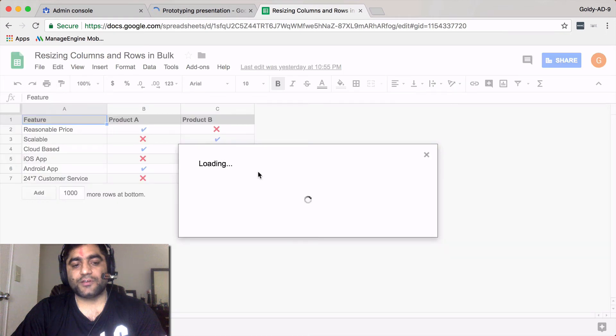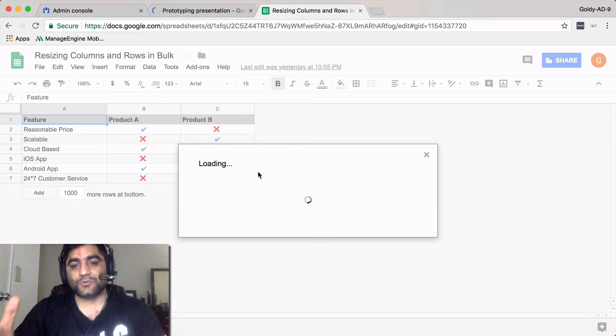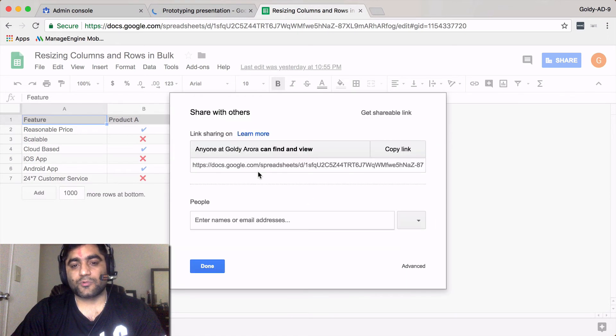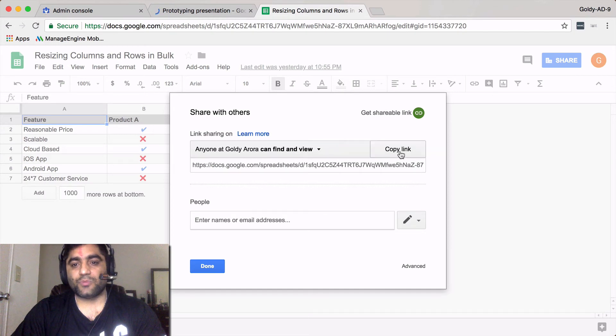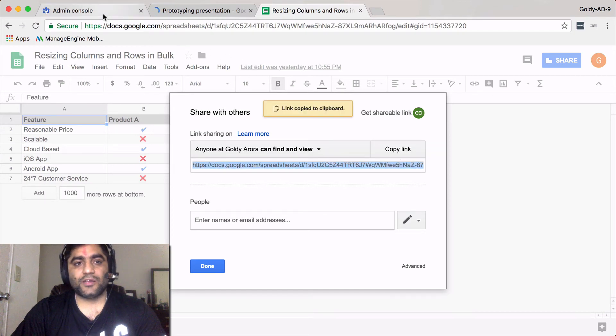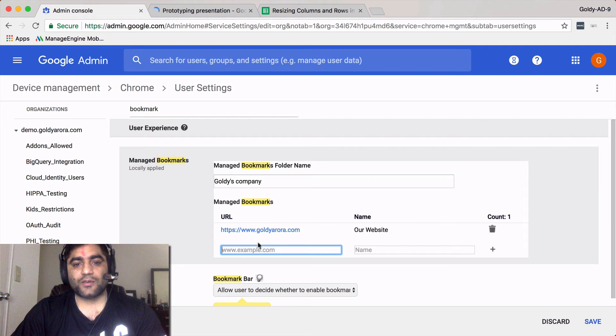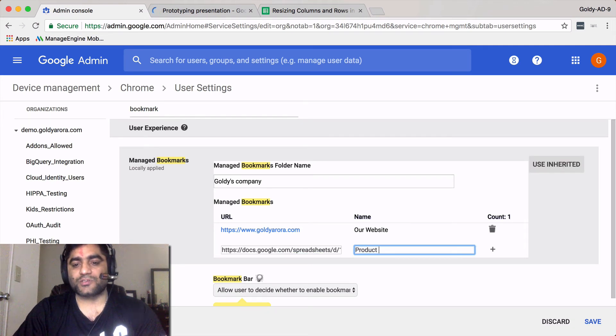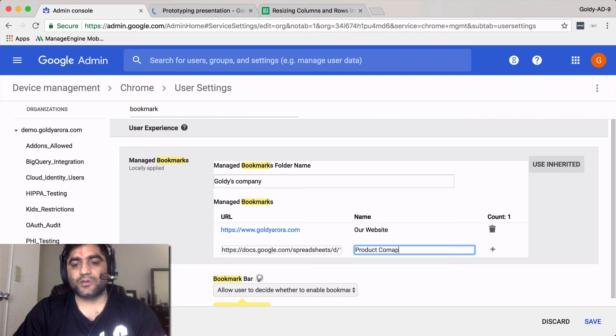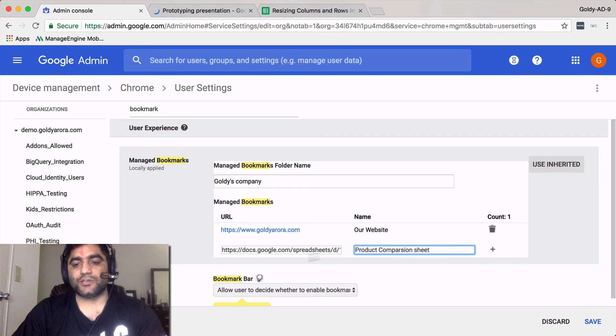I will go ahead and click on file share just to make sure that it is shared either with all the people or at least with the sales team that I'm creating this bookmark for. This sheet is shared with anybody in my domain. I'll simply copy the link and I'll go back here. Here is the URL and the name is product comparison sheet.